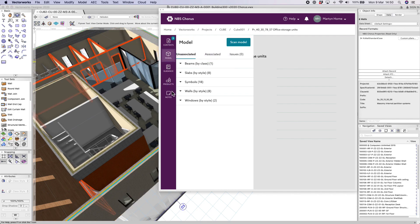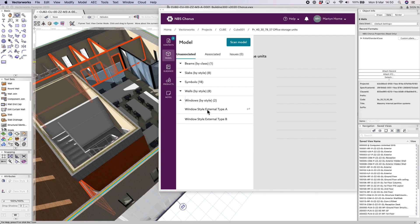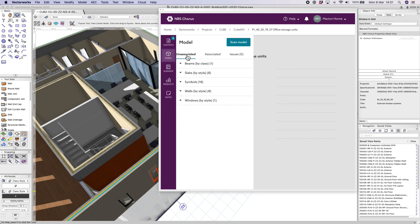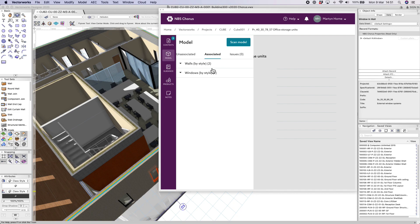We can repeat that for the different items that exist in the model, whether that's other styles of wall, windows, doors, or specific symbols. Once linked, those styles and symbols appear in the associated section of the window.